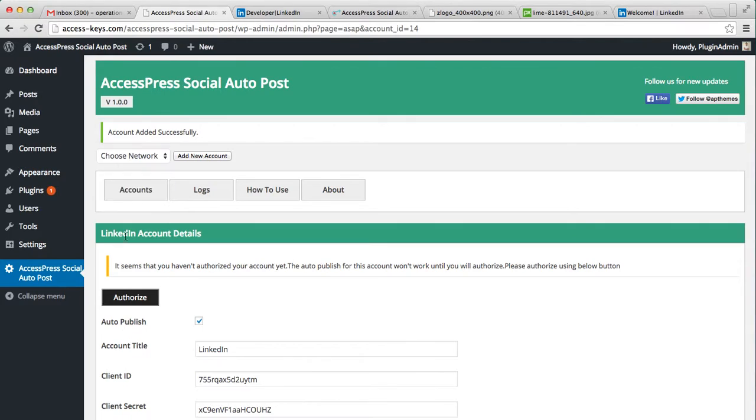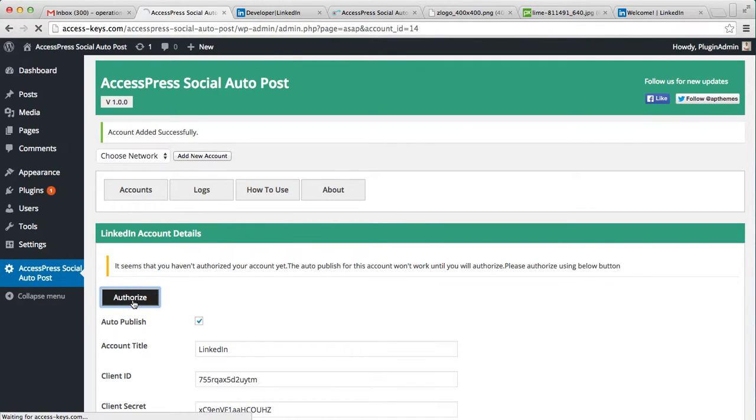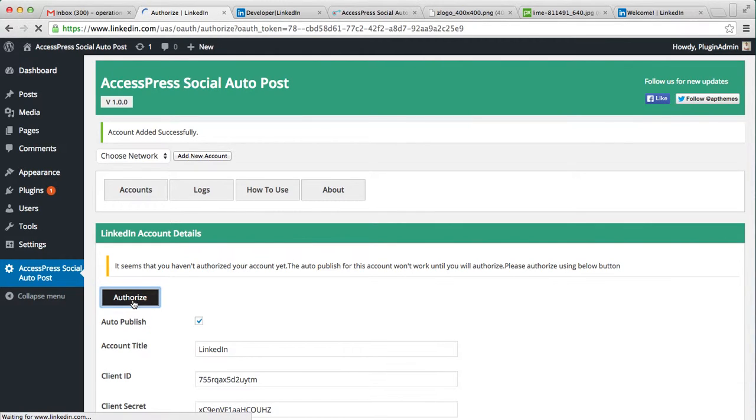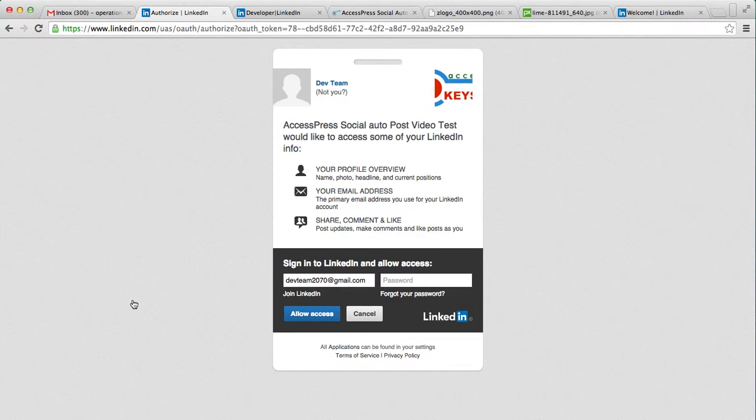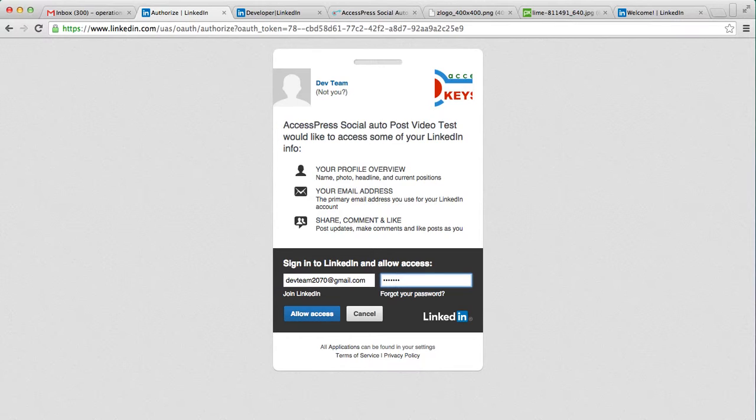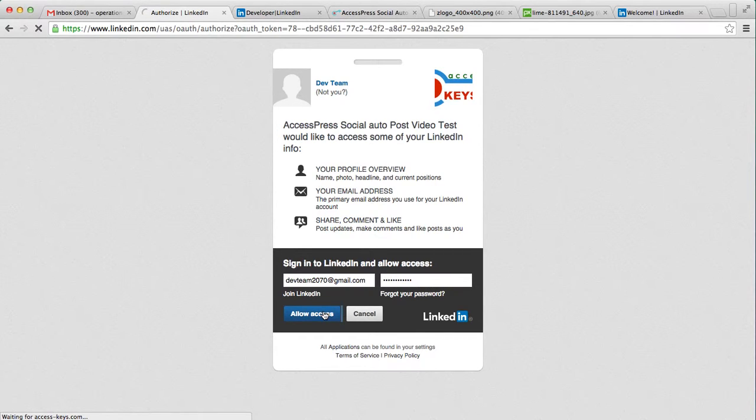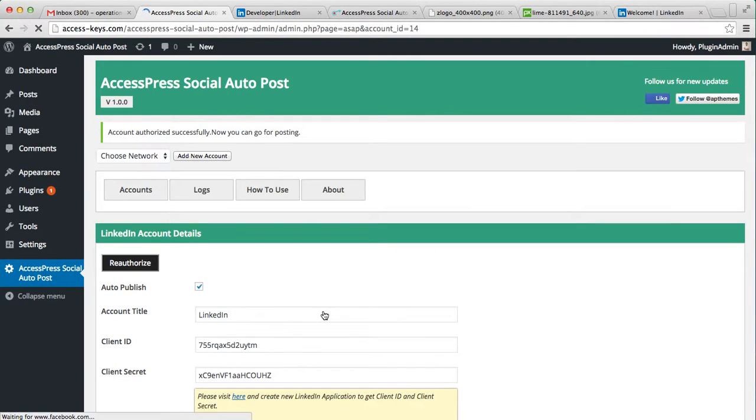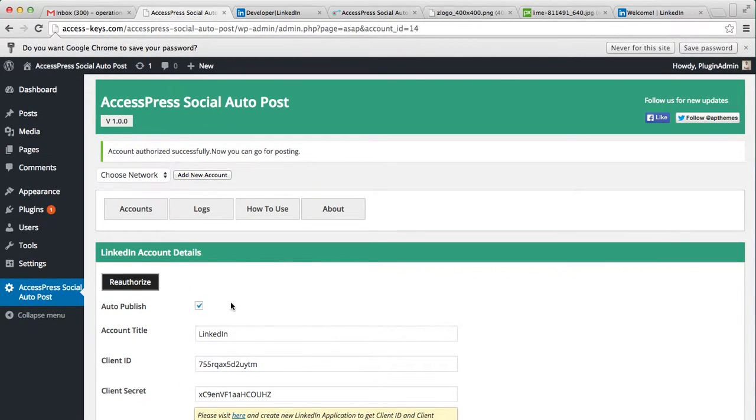As you can see, your account added successfully. Now you need to authorize this account, otherwise it won't work. Let's authorize it. I need to sign into your LinkedIn account and allow access. Your account authorized successfully. Now you can go for posting.